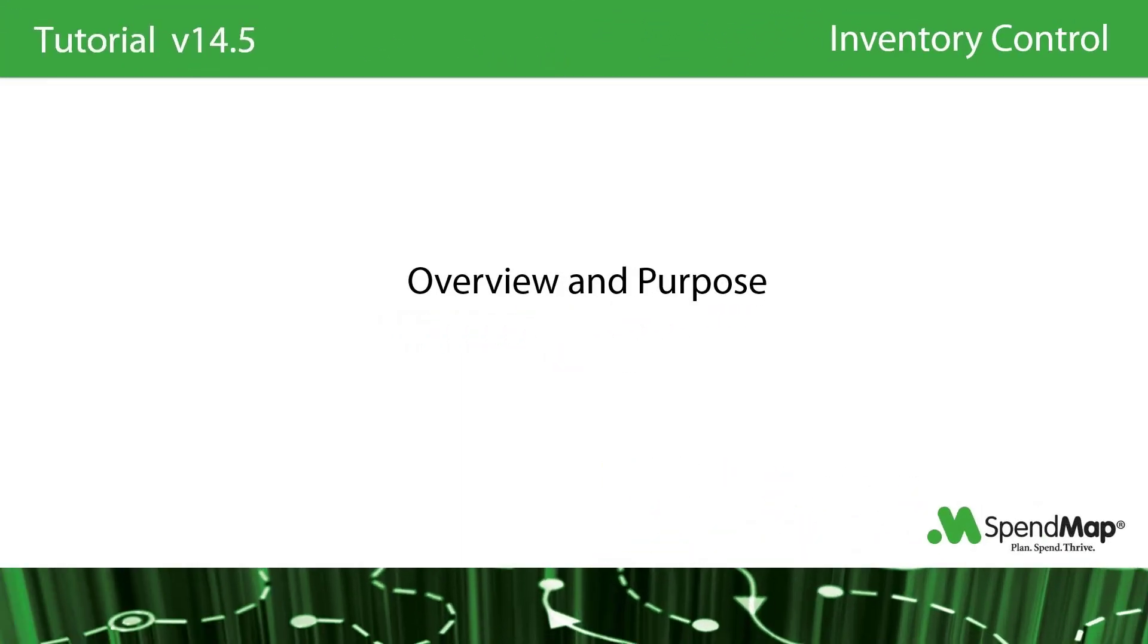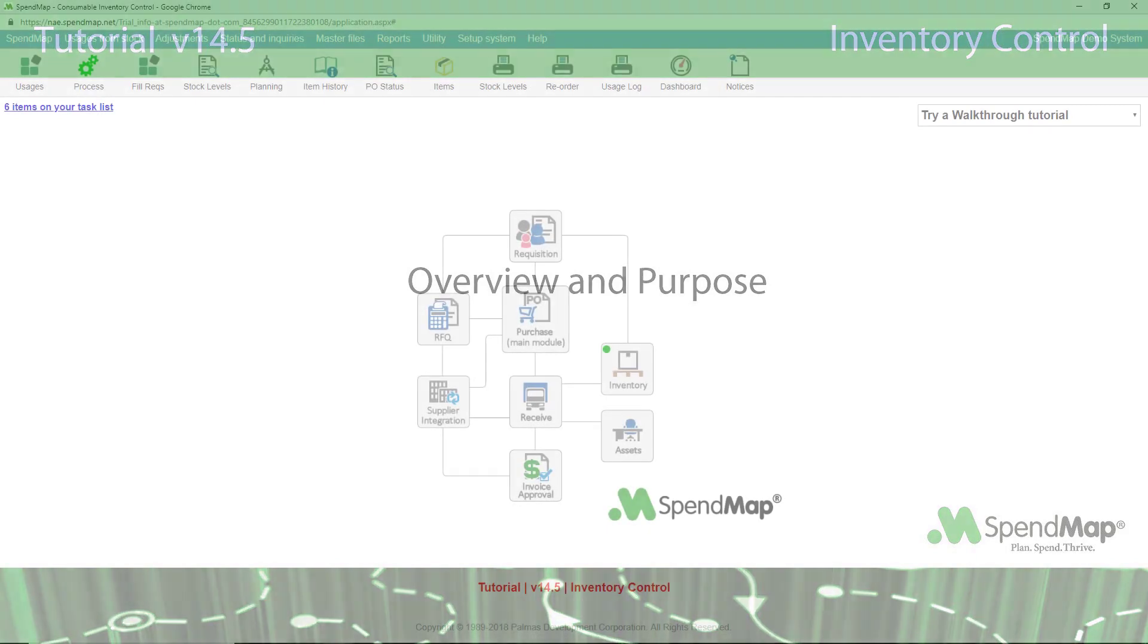The Inventory Control Module is used to control a consumable inventory, such as office supplies, cleaning and maintenance supplies, raw materials for production, and so on.